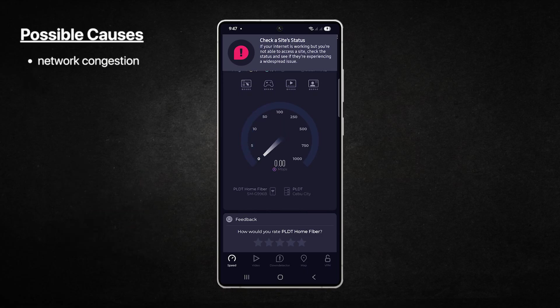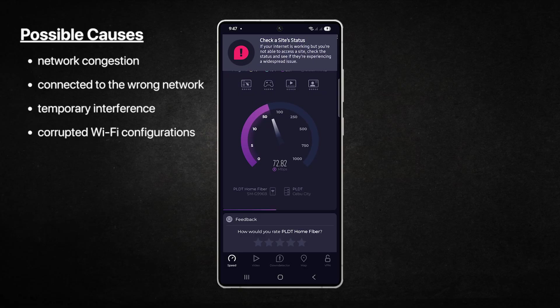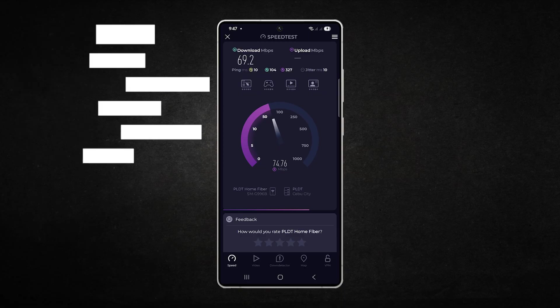Other possible causes include being connected to the wrong network, temporary interference from airplane mode settings, corrupted Wi-Fi and Bluetooth configurations, or even service problems from your internet provider.